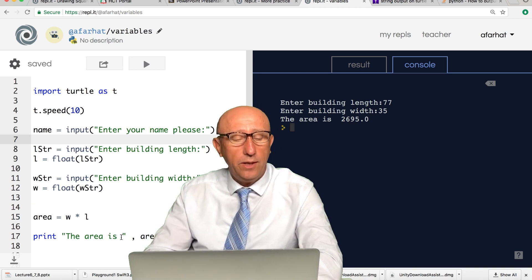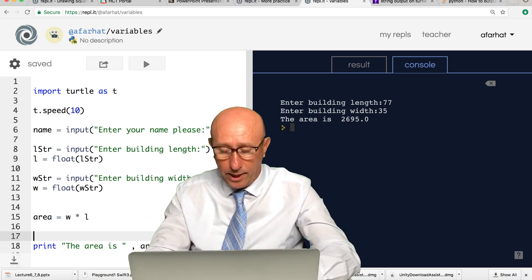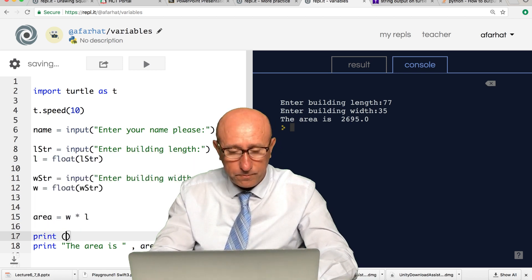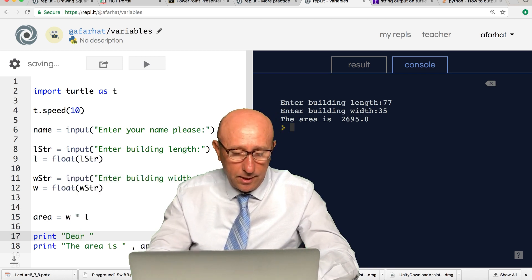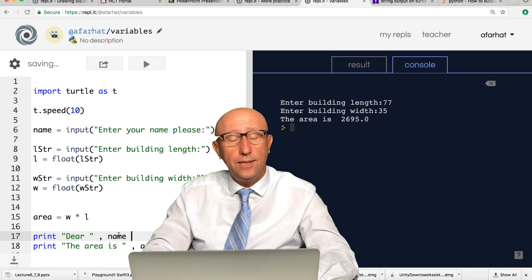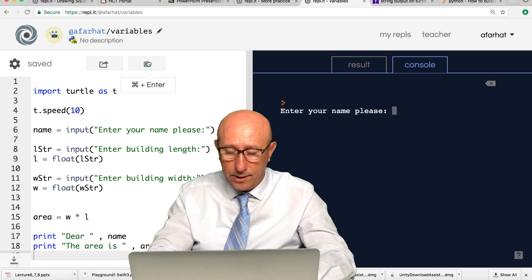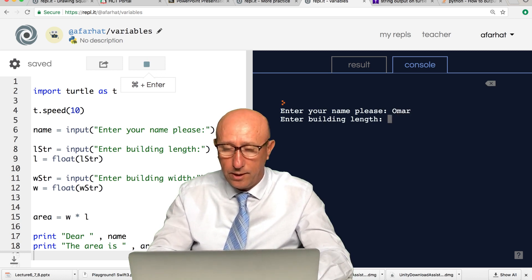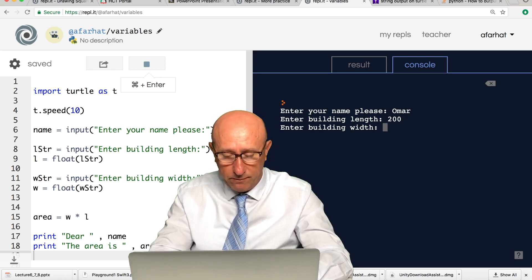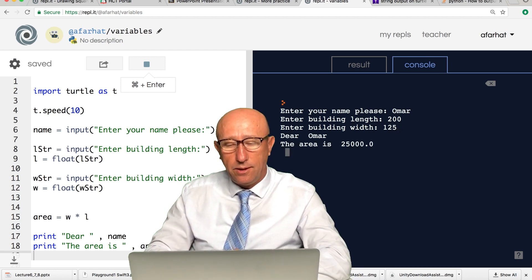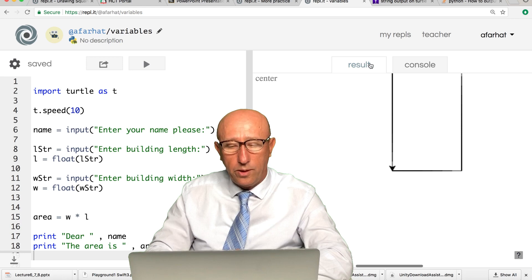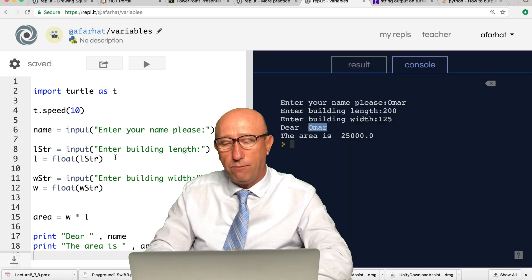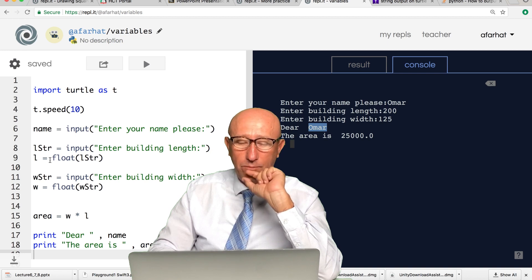When we print area, before we print the area, we need to greet that customer and say 'Dear' comma name, and then the area is this. Let's see what happens. If I say enter name please, if I say Omar and hit enter, the length is 200, the width is 125. Now notice, dear Omar, and then the area is this. Omar is the variable value that you entered and it's stored in this variable name called name.